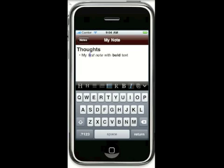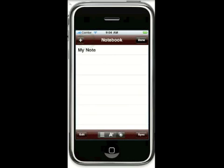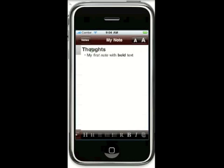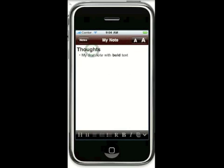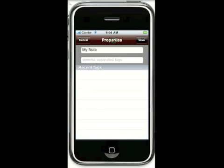When you're done simply tap the back button to return to the notebook. If at some point you want to change the title, simply tap the title at the top of the screen to change the title and also to change the tags.